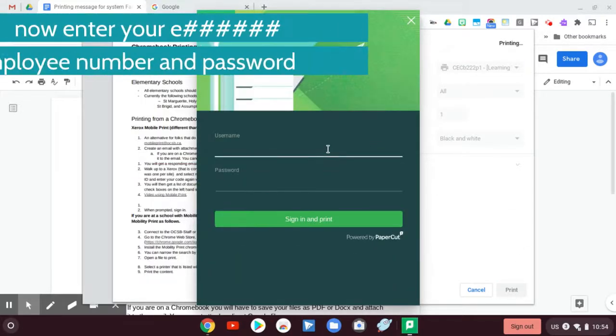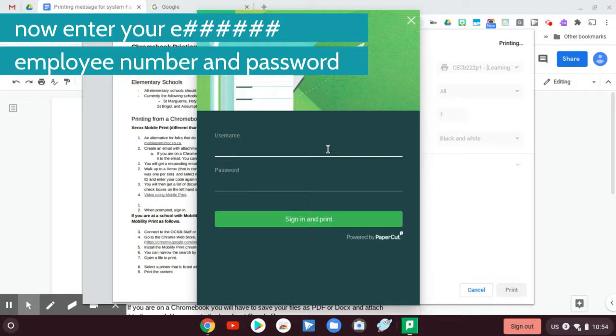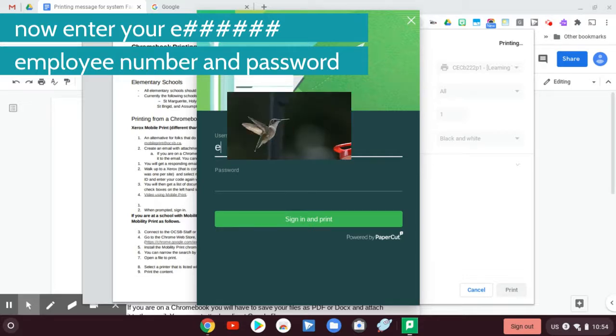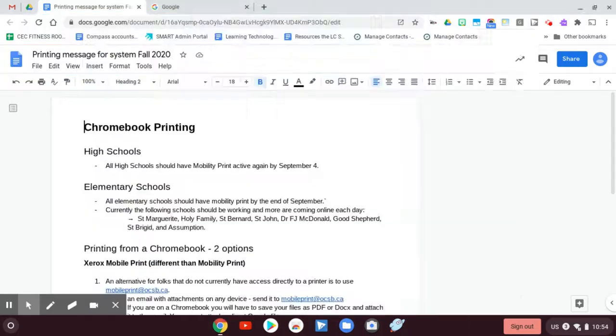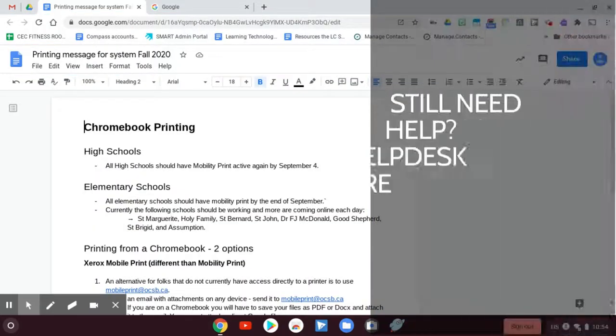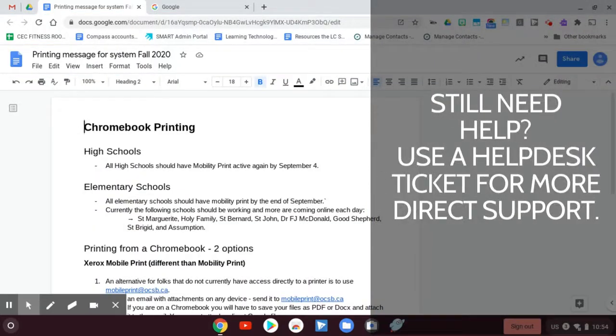Then it's going to ask me to validate onto PaperCut. So I'm going to type in my email and my password and now that's actually going to go print now. So it's done. I printed. And that's how you do it.